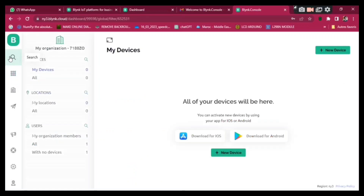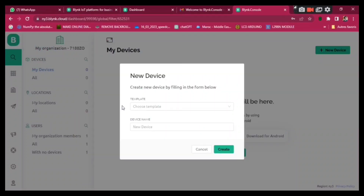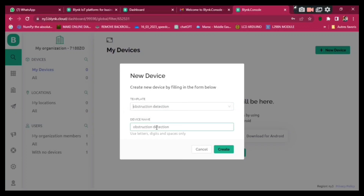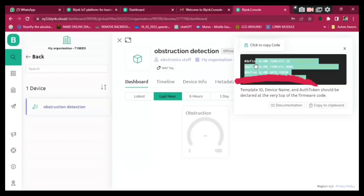Go to Search and click on 'New Device'. Click 'From Template', add the template, and select the Obstruction Detection template. Click Create. This will automatically generate the code that we're going to need.